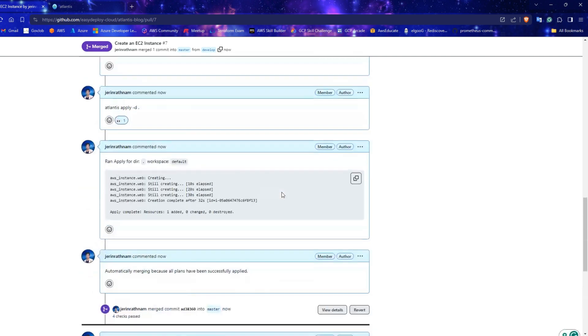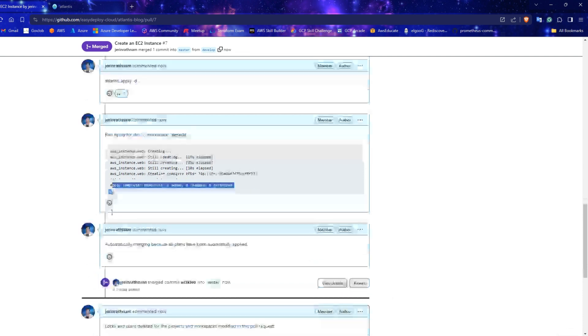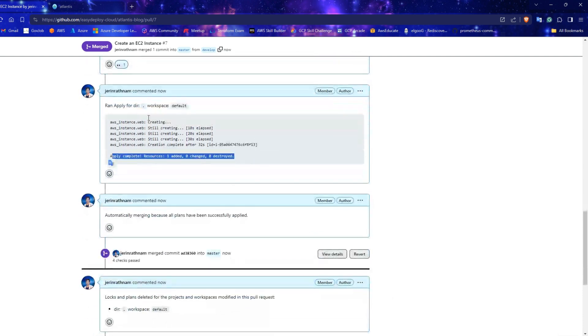Atlantis applied the plan successfully. It shows that the instance is created. Also, the pull request is merged automatically.